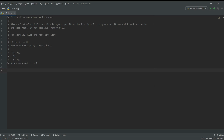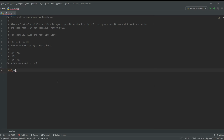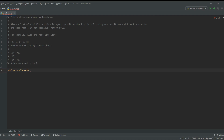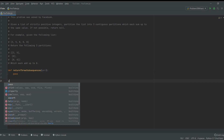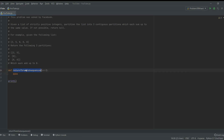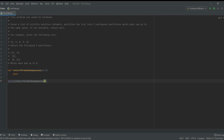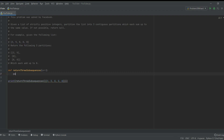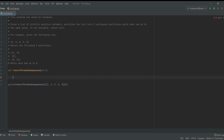First, what I would like to do is create a function called return_three_subsequences that takes array as a parameter. We're given this array and we need to split it into three parts that have equal sum.